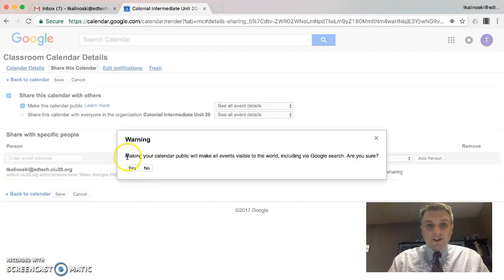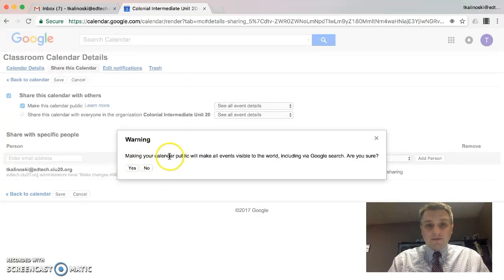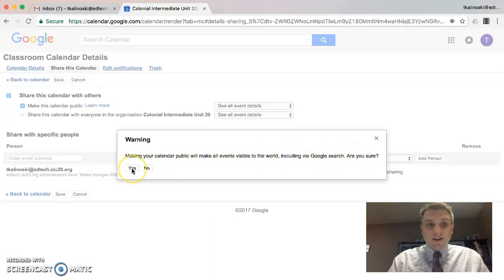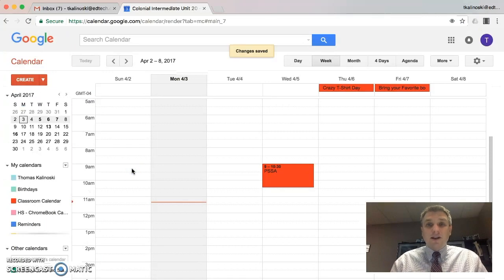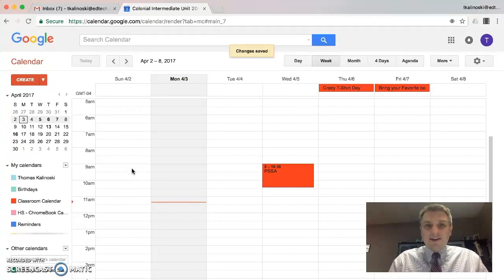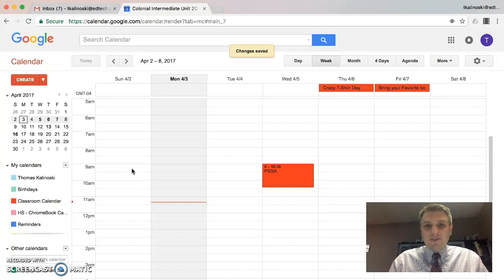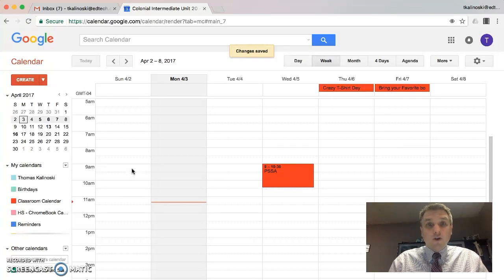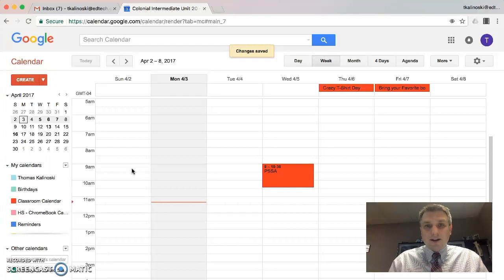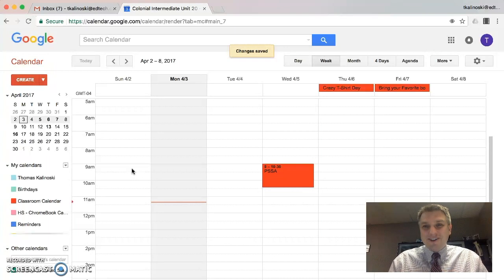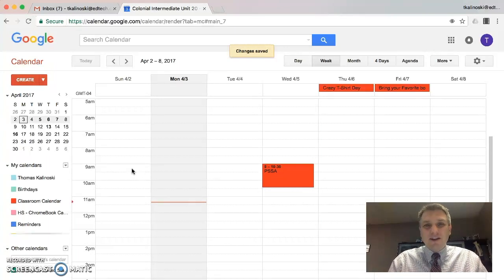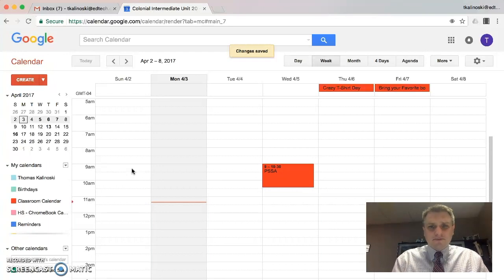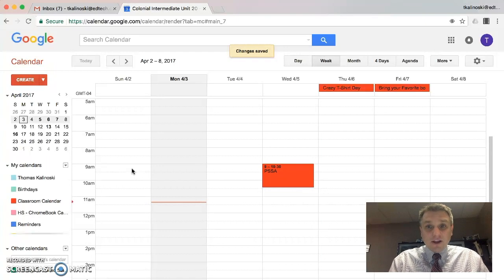That's just saying making your calendar public will make events visible to the world, including by Google search. Are you sure? In this particular case, we're going to click Yes. I would advise you not to put anything on there that is confidential in nature. Just the normal things that you would normally put on a print calendar that you would share with people. Things like crazy shirt day or bring a book to school day, no specific information. You're not mentioning any kids specifically, just general information. All right.